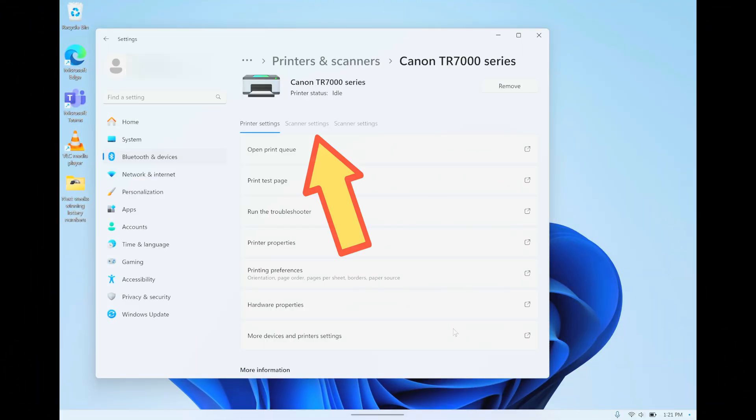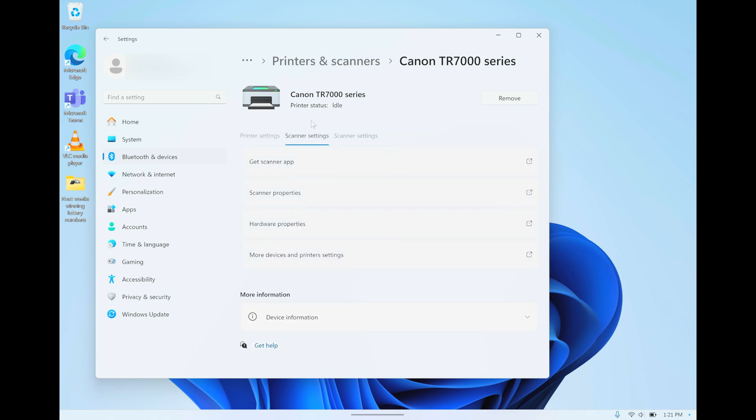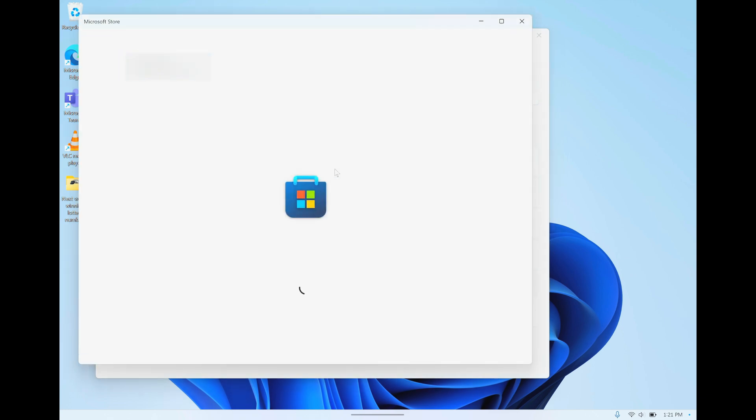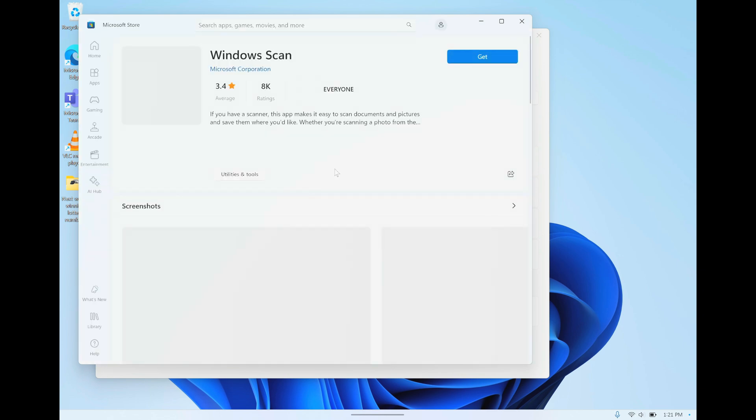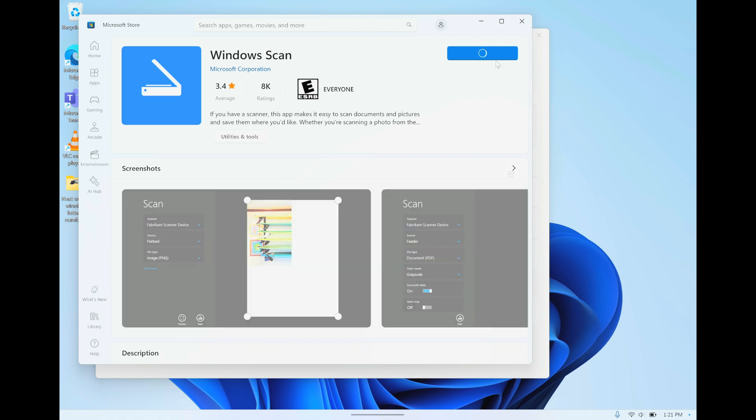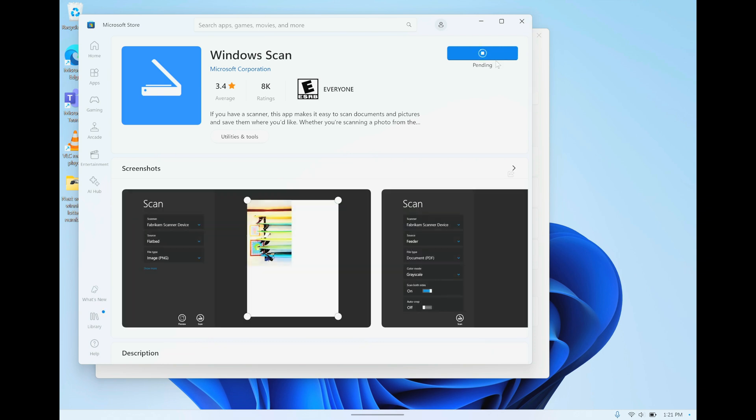Okay, so now we're going to start with the setup of the scanner software. We're going to click here on the second tab on the scanning settings, and then here we can use the very first line item. That is the get scanner app option, and here we're going to the Windows Store and we're getting a free scanner software.